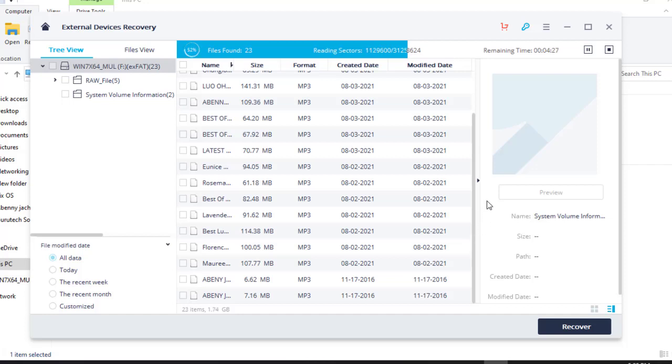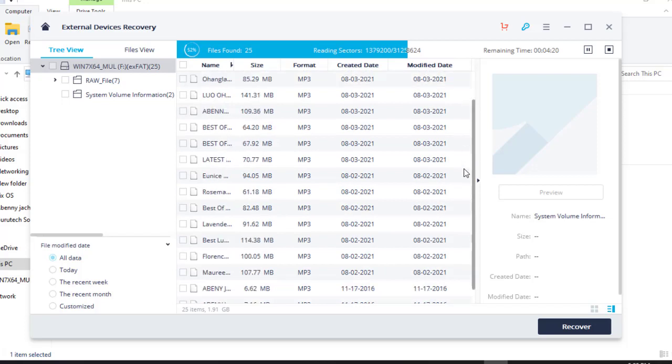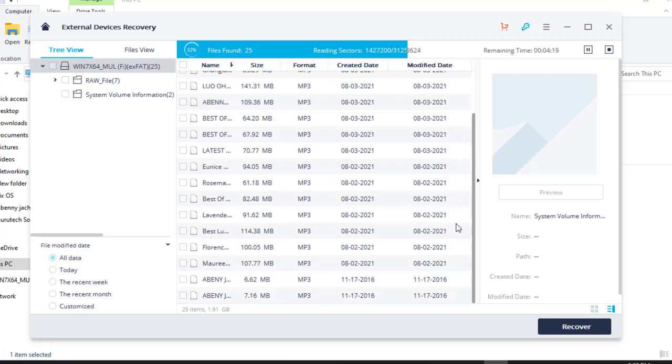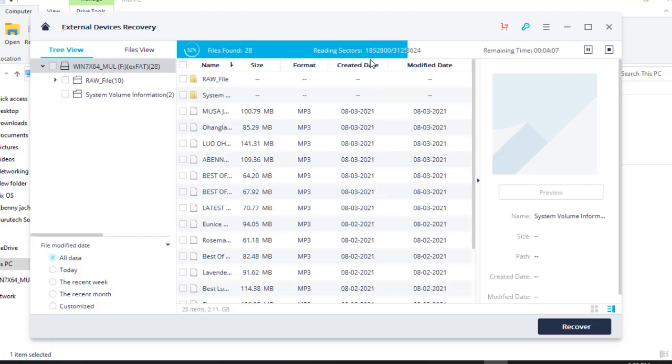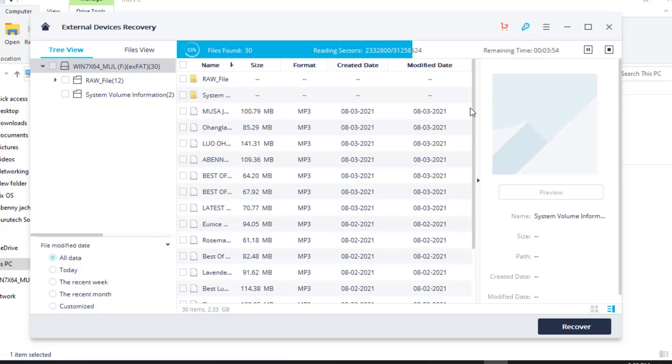And it recovers even those files that you deleted months ago. For example, in our flash disk we had only 14 files, but what is here is more than 20 files. Meaning there are some files that I deleted earlier before this actual operation. So guys, what you can do is wait until it finishes. As you can see, it's 53%. So we'll have to wait until it finishes.